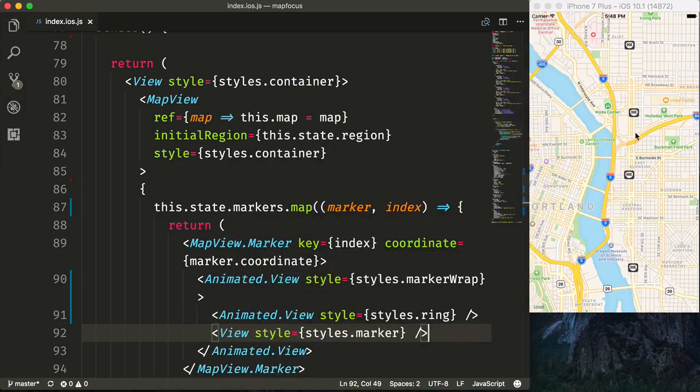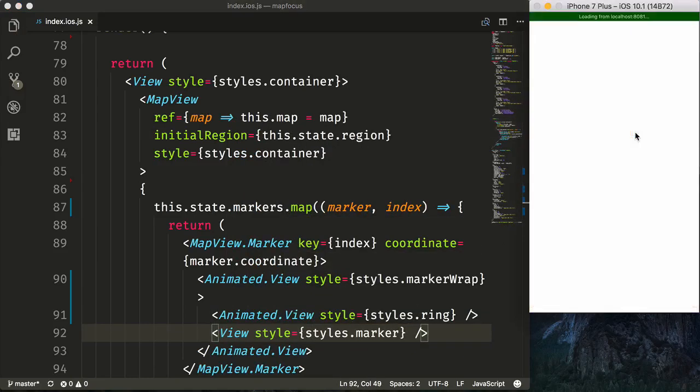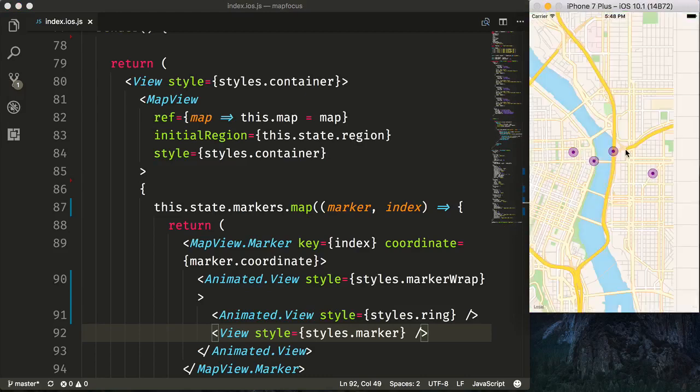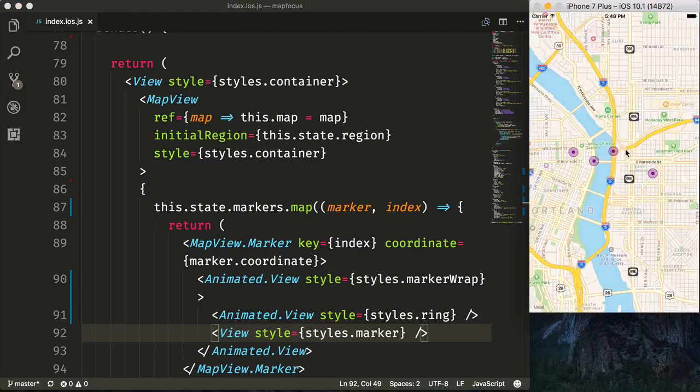And now if we go ahead and refresh this, we can see that we are now rendering four different markers on the screen with custom views.